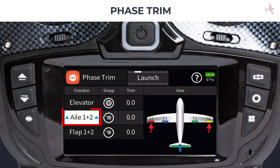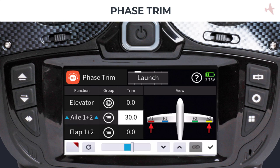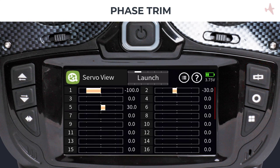Tap on the aileron field to select it and then tap on the trim field. We will enter a value of 30, which should slightly deflect both ailerons when the phase is active. You can verify the settings in the servo view menu. Press the servo view shortcut key to verify the settings and change the phase to confirm that the setting is exclusive for the launch phase.